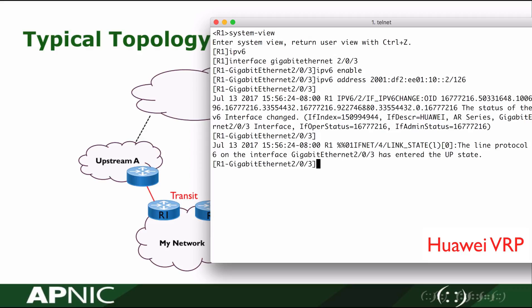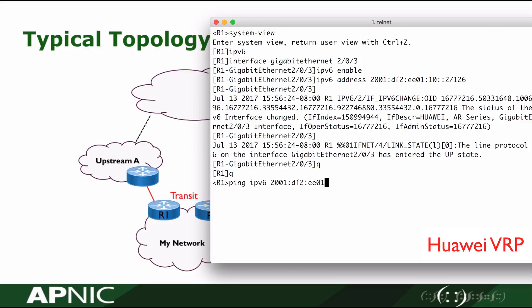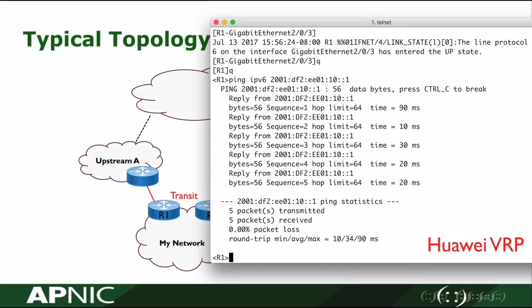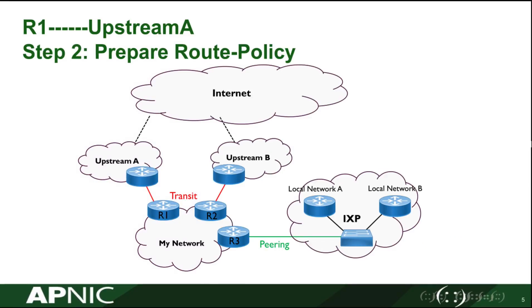The IPv6 address on the upstream router has already been configured. We can run the ping command to test the reachability. The result shows they can reach each other.